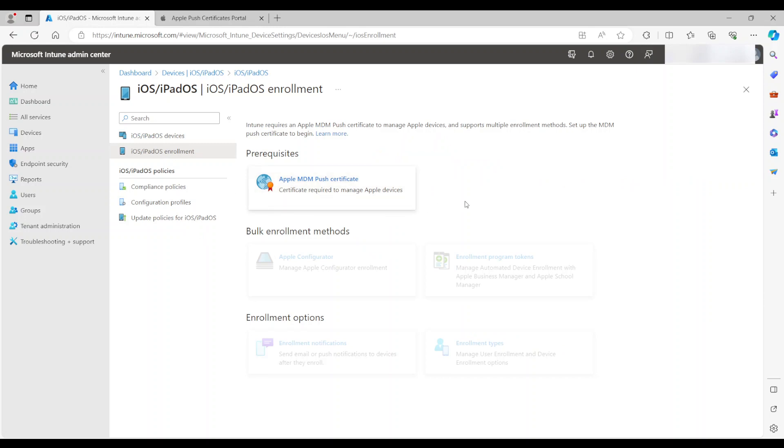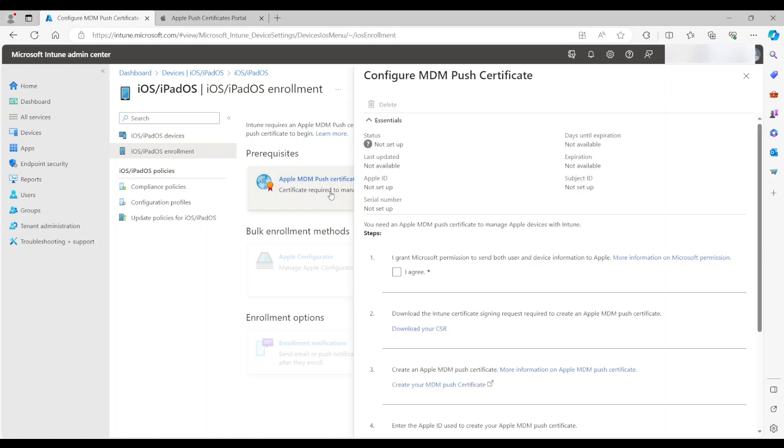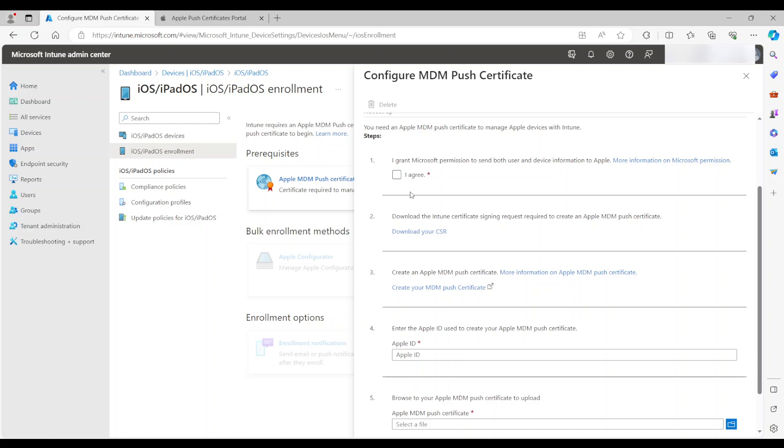Now this certificate can be created in your Intune portal, whether it's Apple Business Manager for business or school, or your personal or company-owned, just a regular iTunes account. So I'm going to click here. And this has to be done before anything can be done.